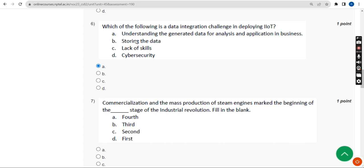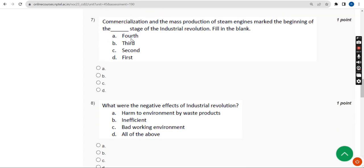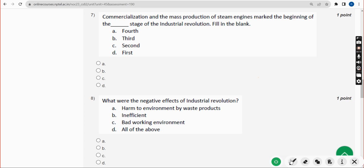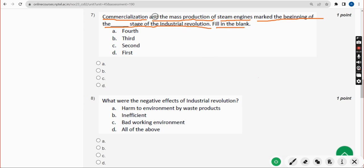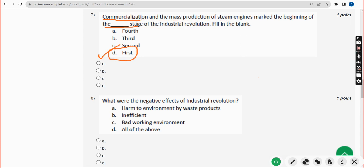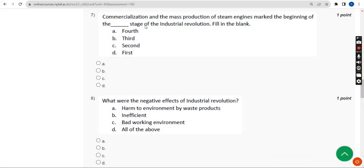Seventh question: commercialization and the mass production of steam engines mark the beginning of the blank stage of the industrial revolution. Fill in the blank. For the seventh question, the answer is Option D — first stage. The beginning of the first stage of the industrial revolution. Mark Option D.